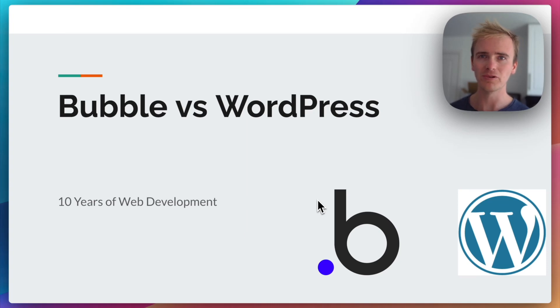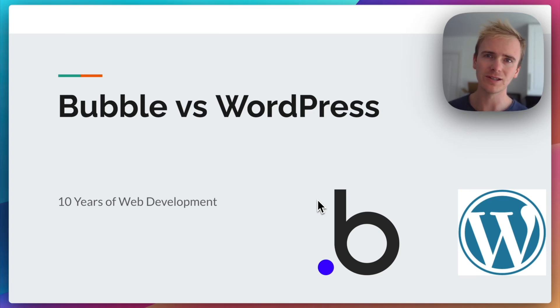Bubble versus WordPress. Let's discuss. But first, why should you listen to me?